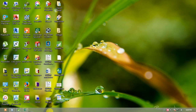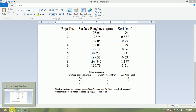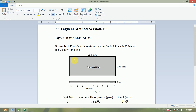Hello guys, I am Chaudhry Mahindra. Today we discuss the Taguchi method — how to optimize the number of experimentation with uncontrollable value or noise factor.